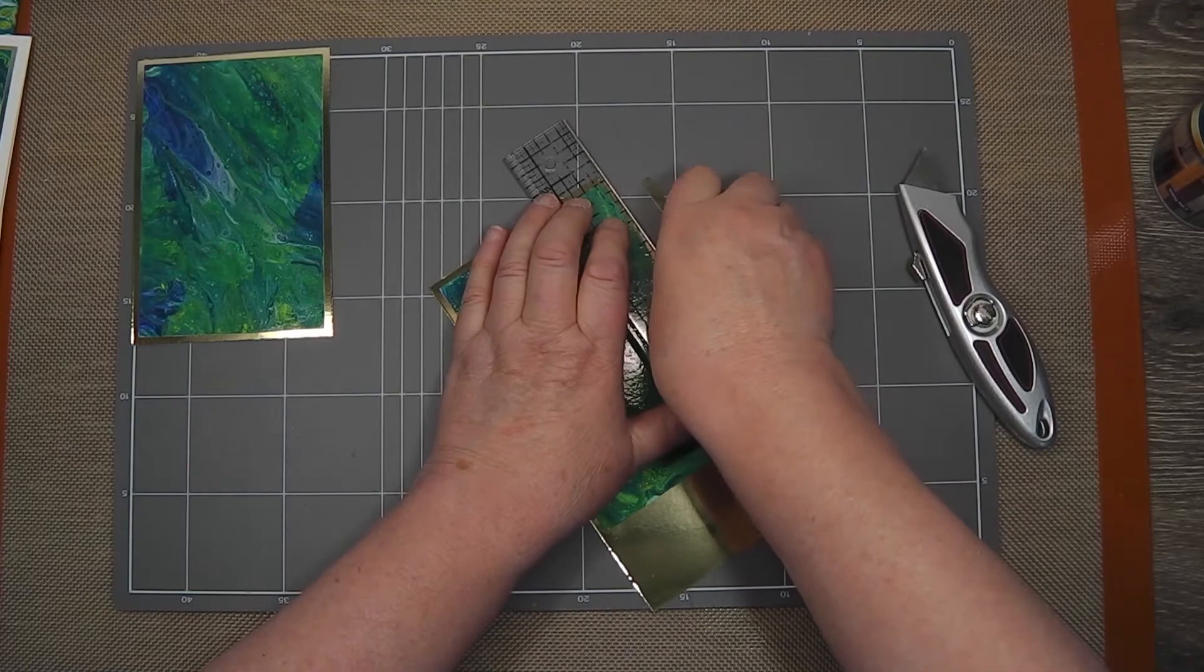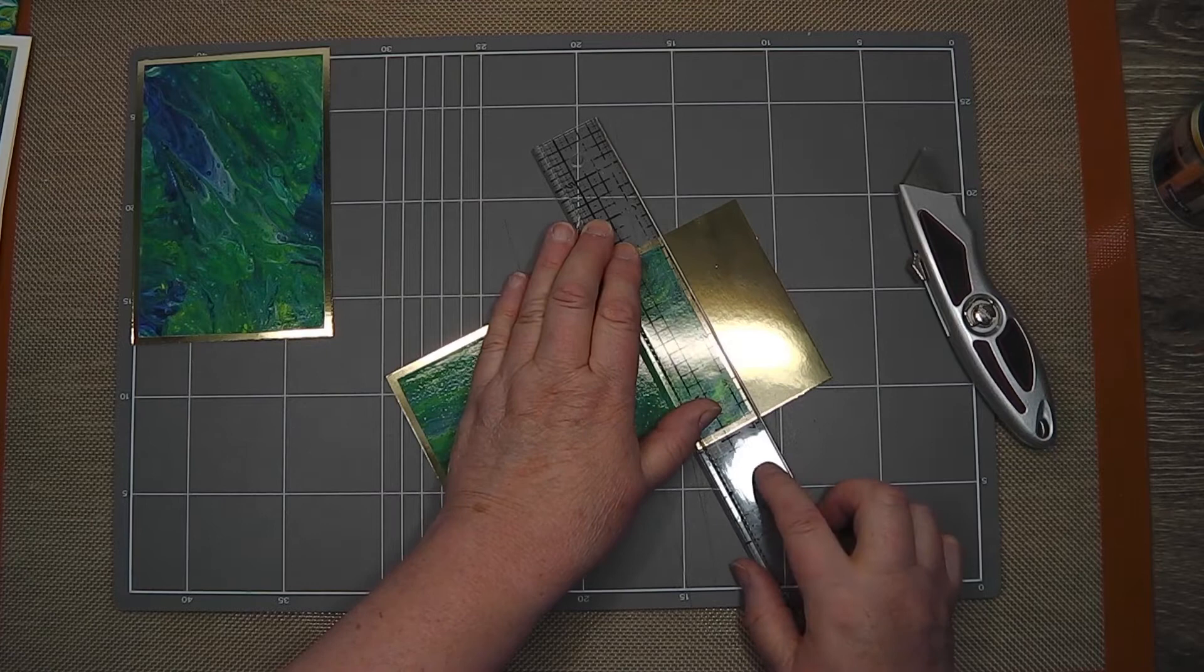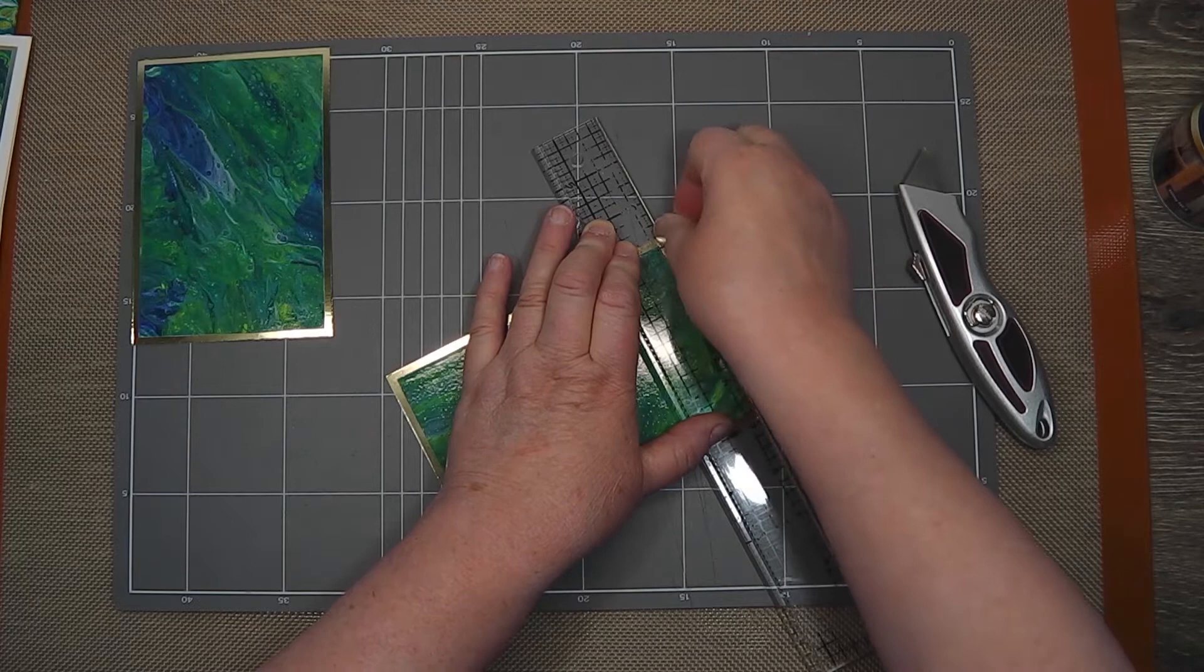I find I invariably trim one side shorter than the others and end up trimming it all away because I can't get them to match. But doing it this way and using the Tim Holtz ruler, I just follow the line.